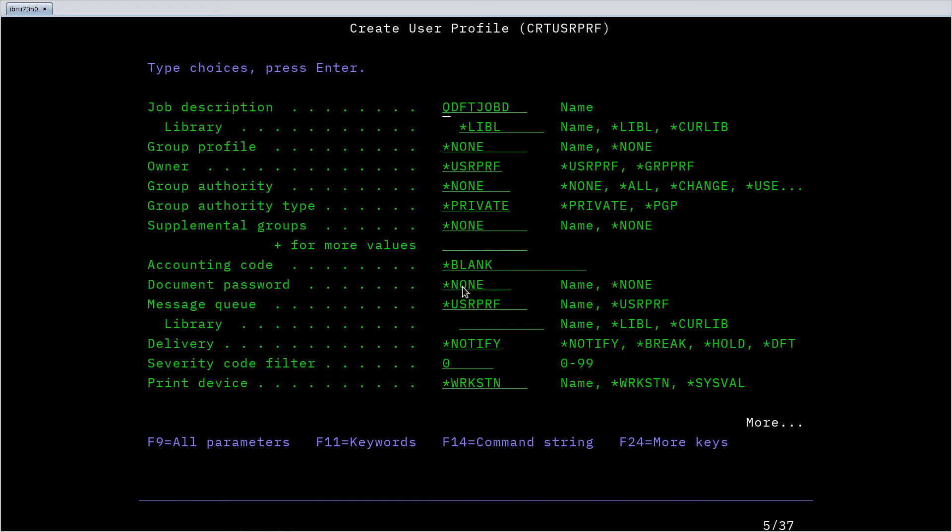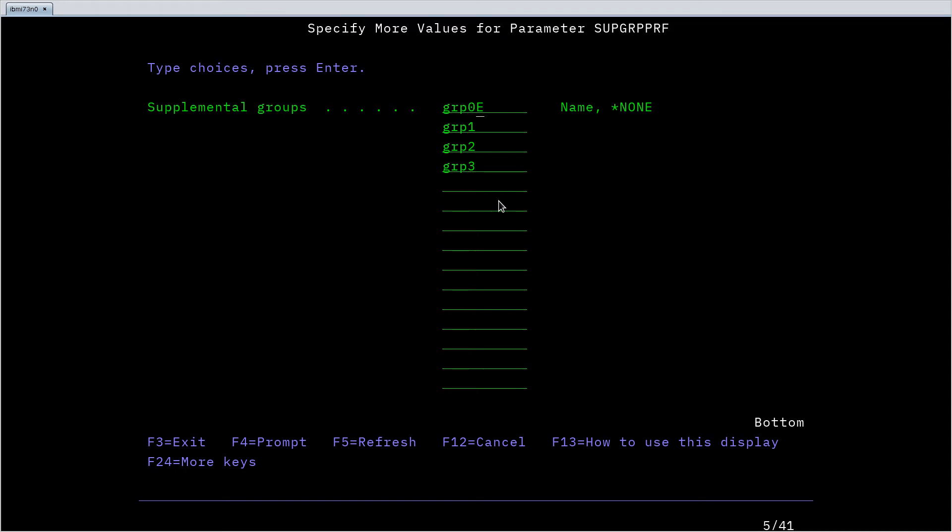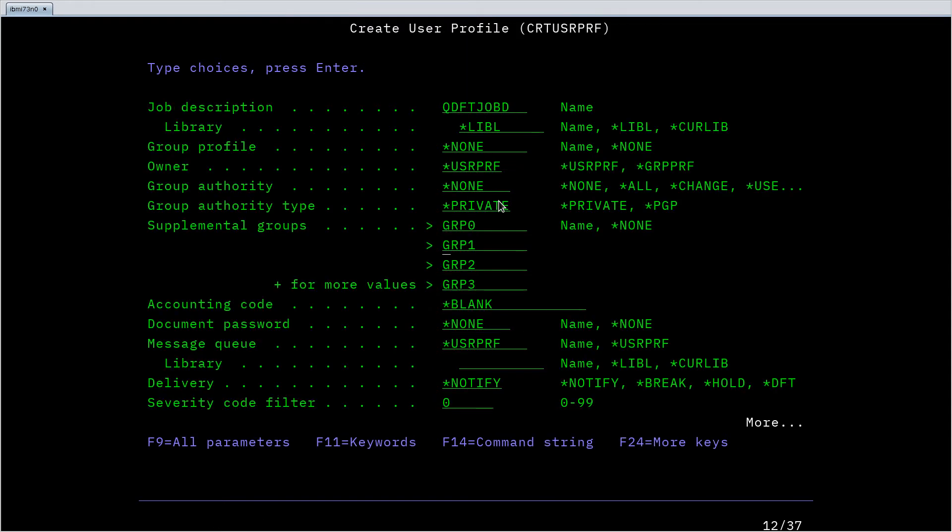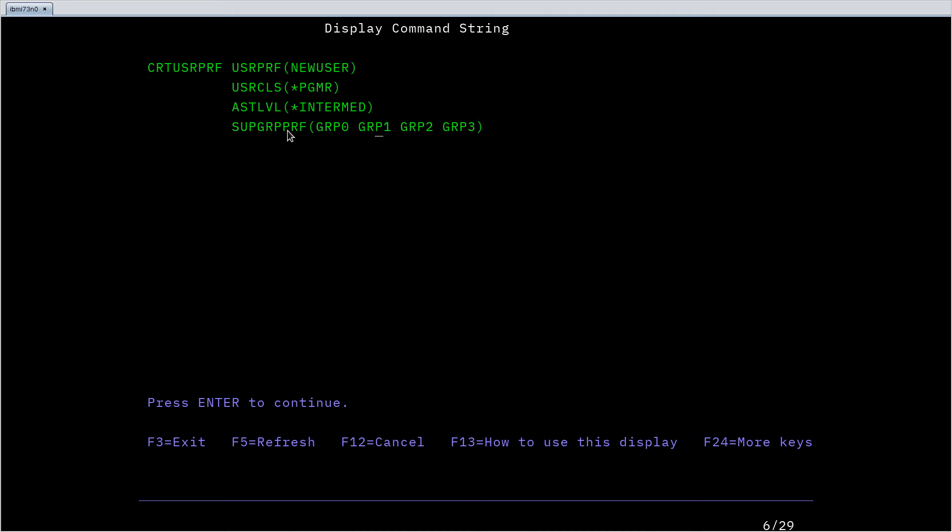You can see things like supplemental groups. This takes one or more values. So I can just hit plus here to bring up a screen where for this supplemental groups parameter I can type group 1, group 2, group 3, probably doesn't let me do that if I have none there, group 0, and it'll build that command out. F14 and you can see how that's built. So it's a space separated list of those groups inside the supplemental group profiles parameter.